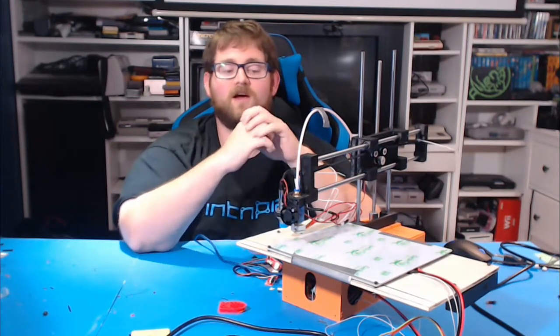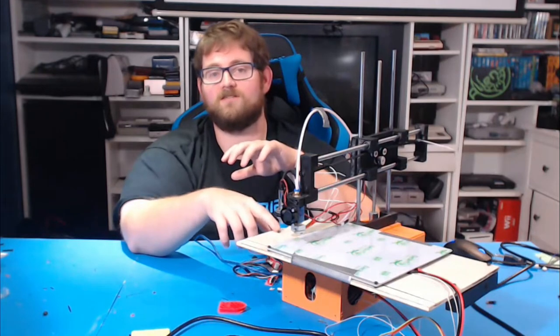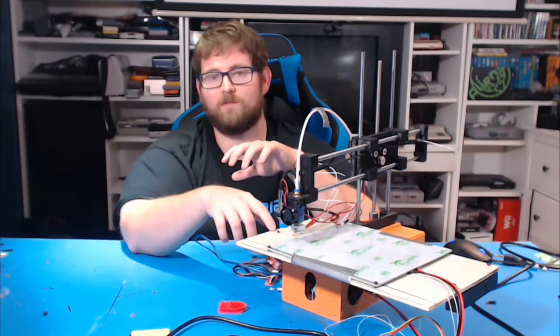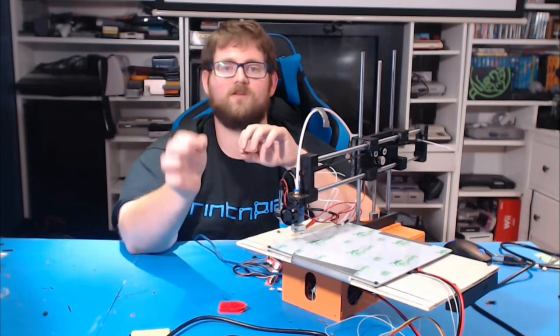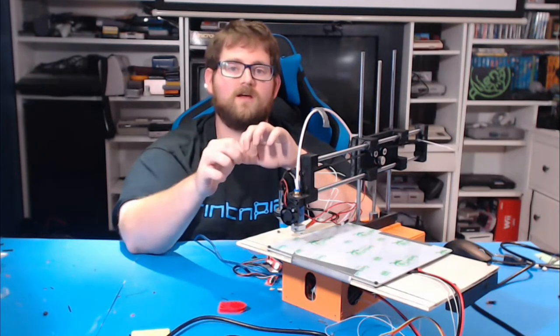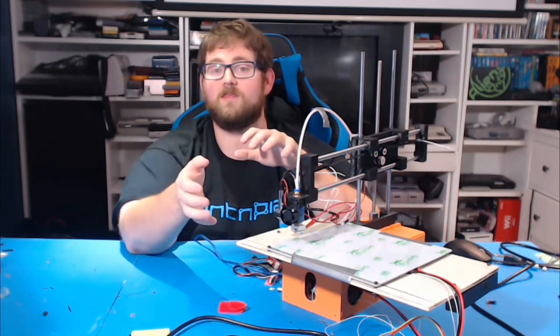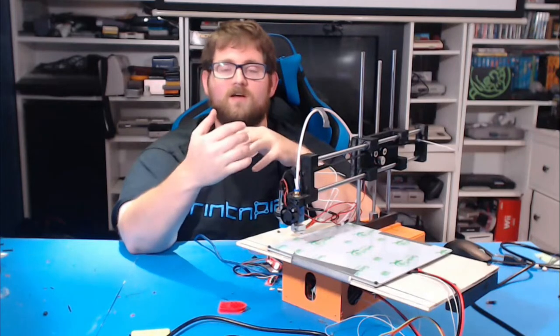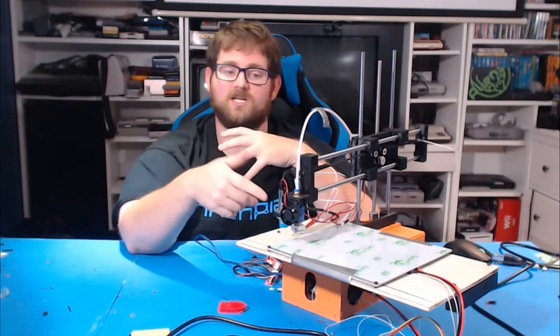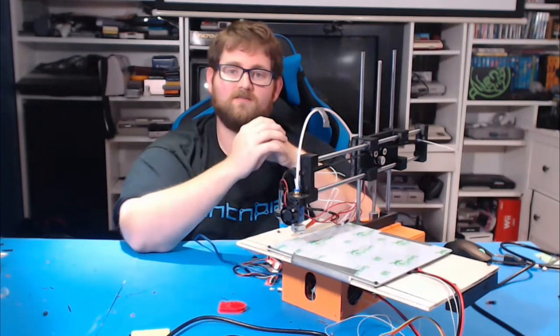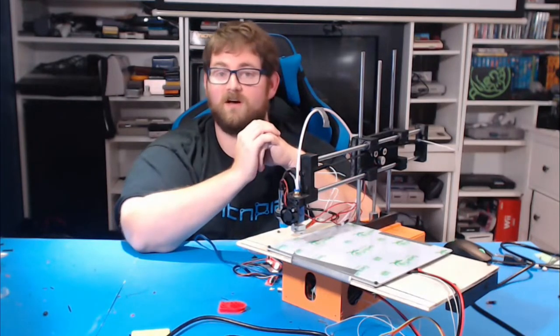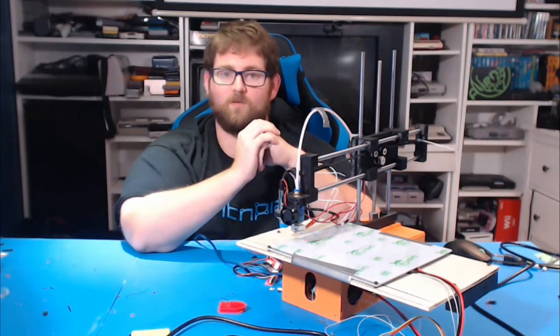GeckoTech has extended their 20% discount on their website by using the code PRINTNPLAY until the end of the month, so that you can cash in and save some money. And, it really does work very, very well.